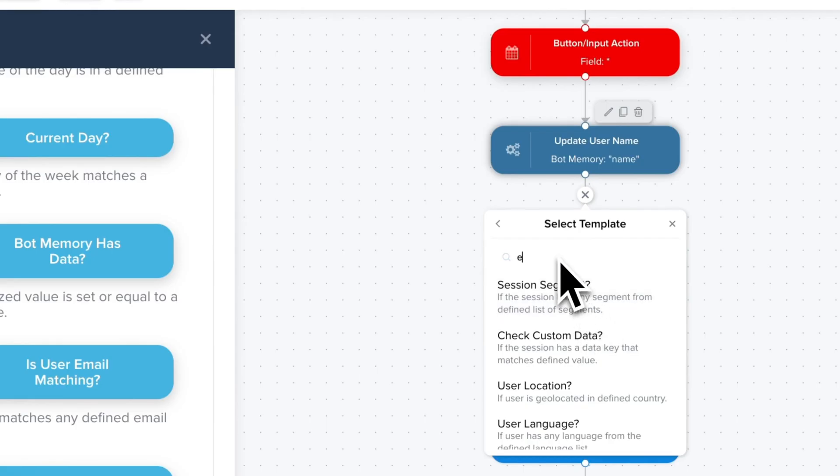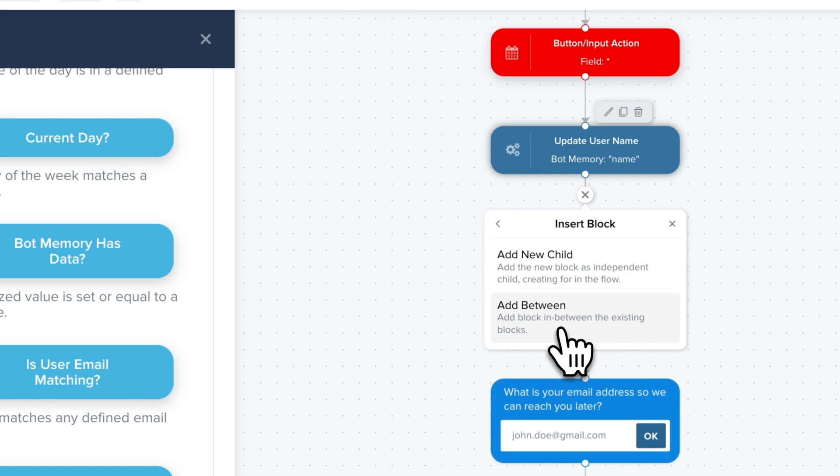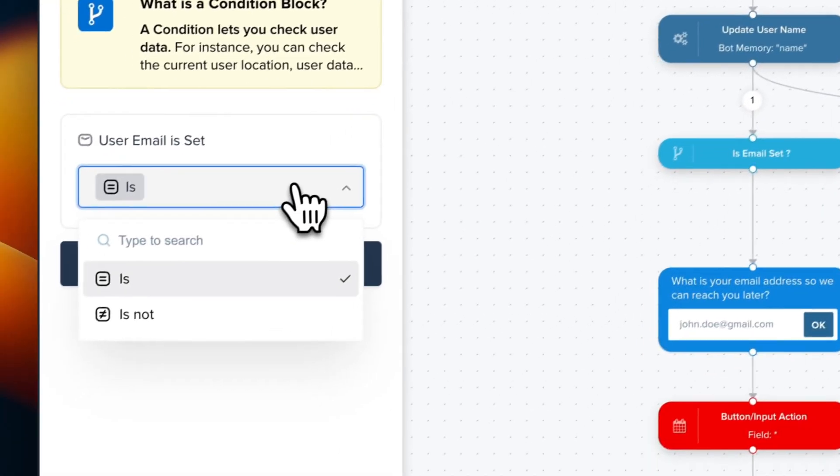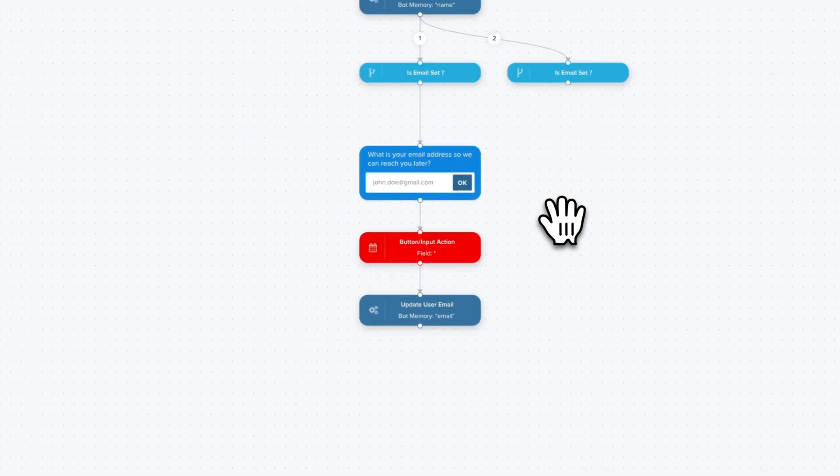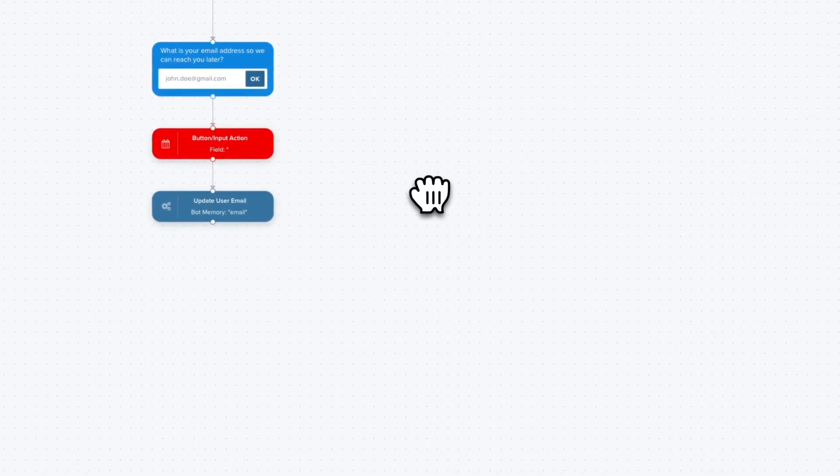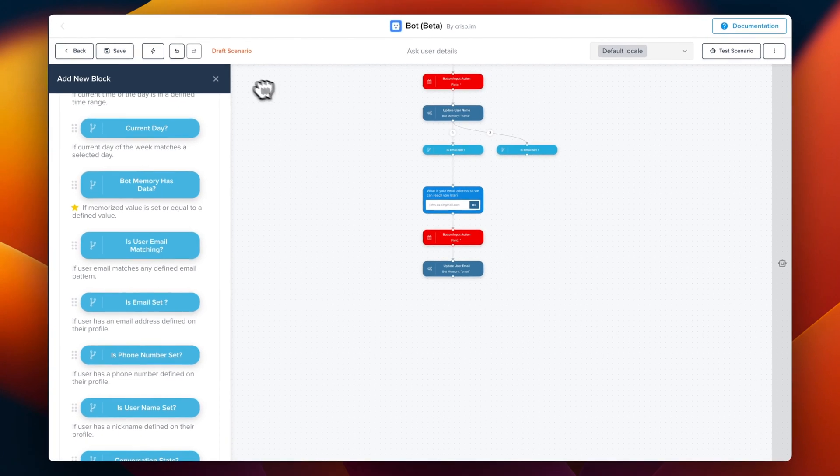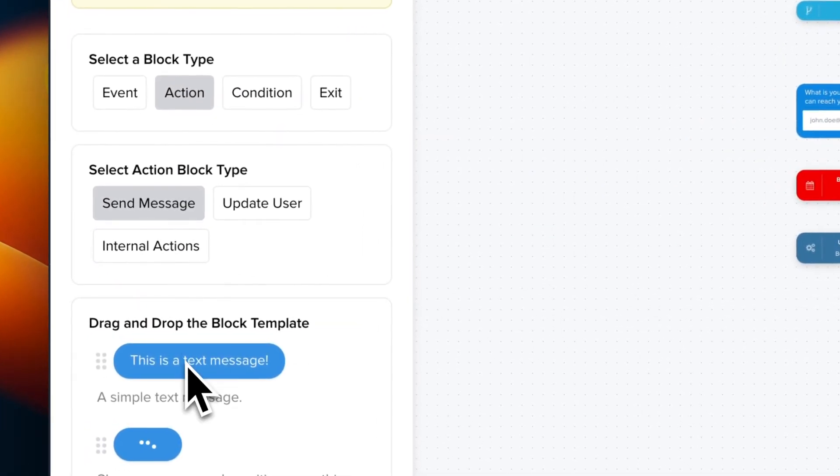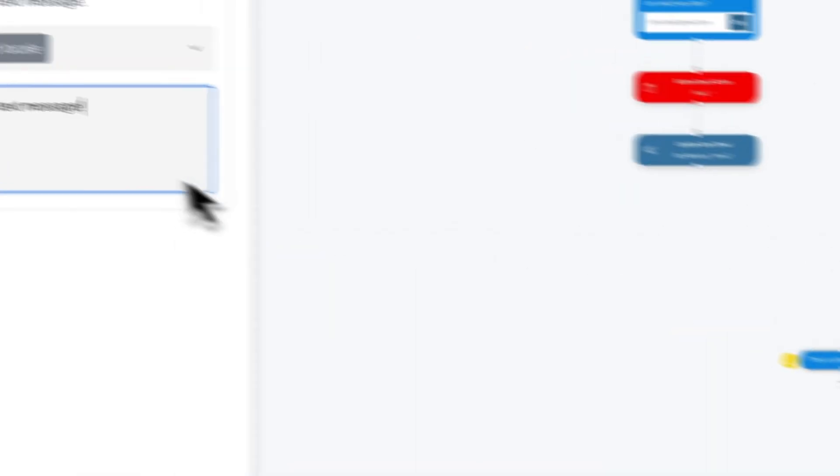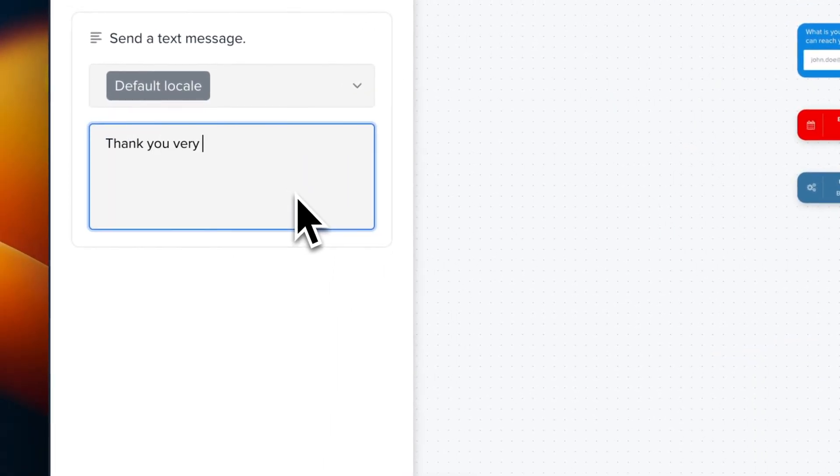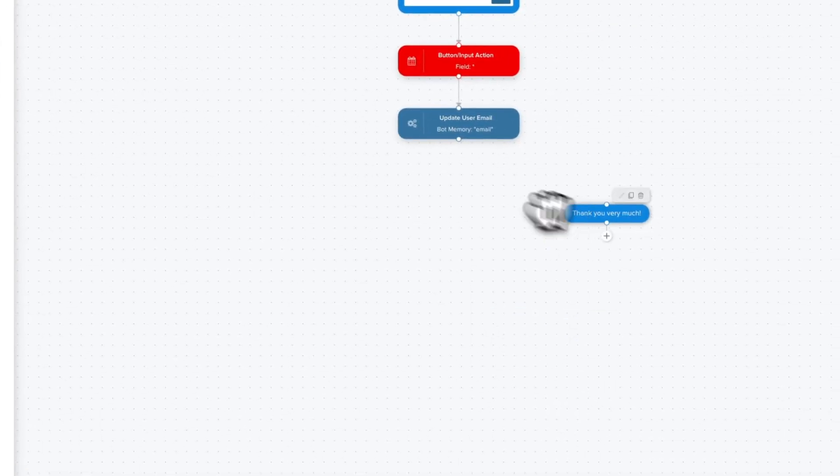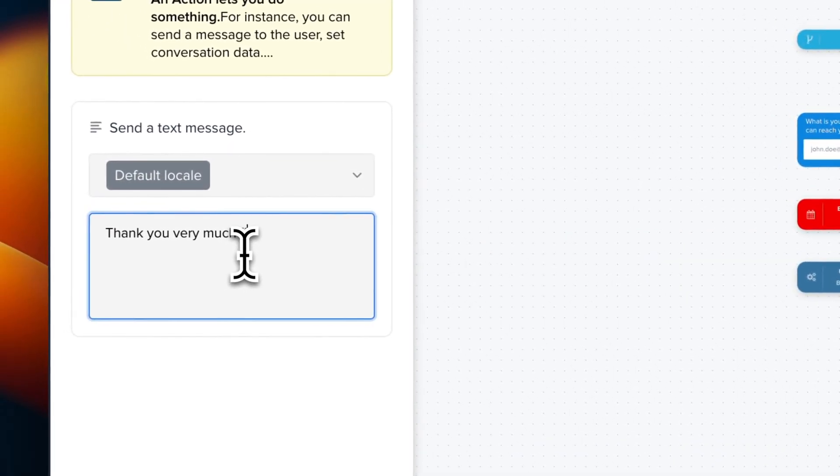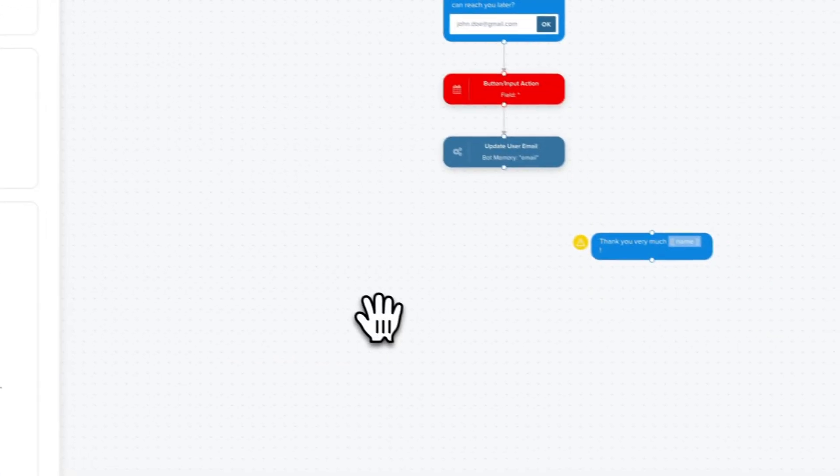We can also do a new branch. So we can do a different step if the user provided email before. And now we can add a step at the end. We're going to reuse our username. So for this, we're going to use drag and drop. So action, text message, and redrag it. So thank you very much. And we can also reuse the username like this.